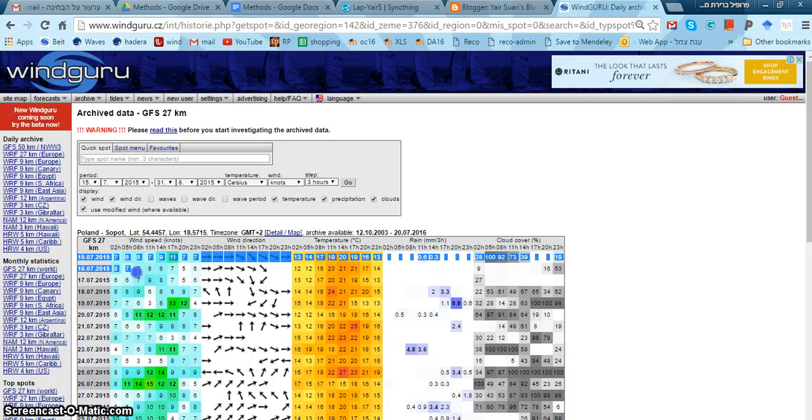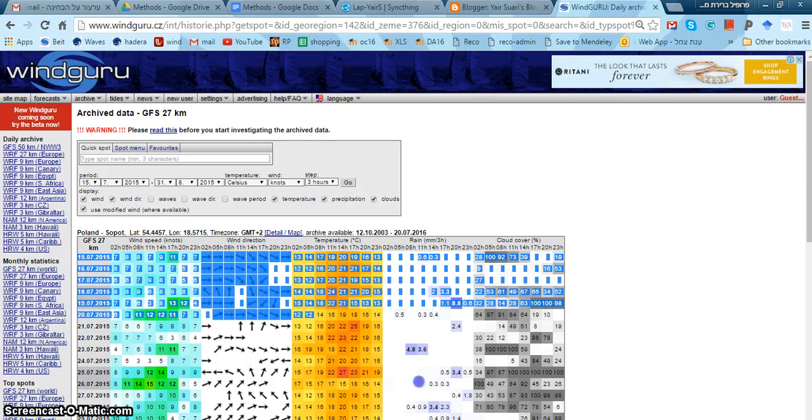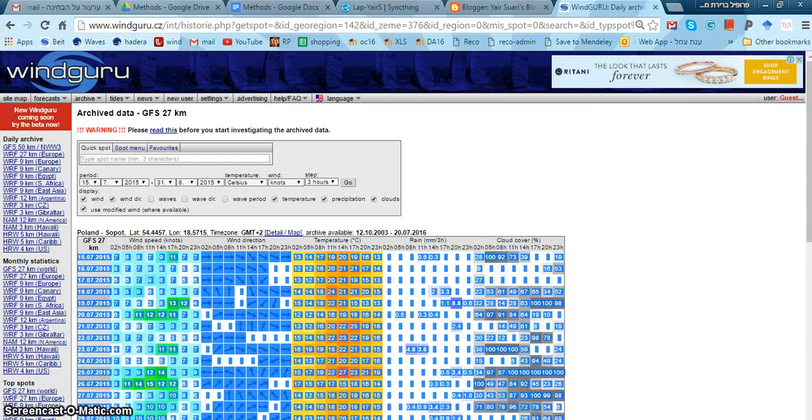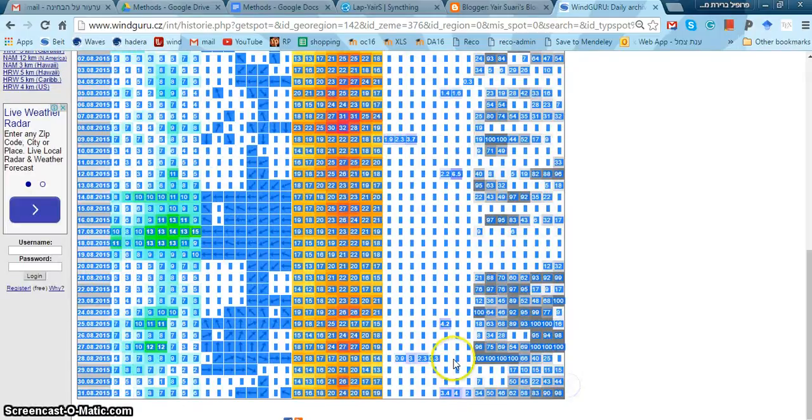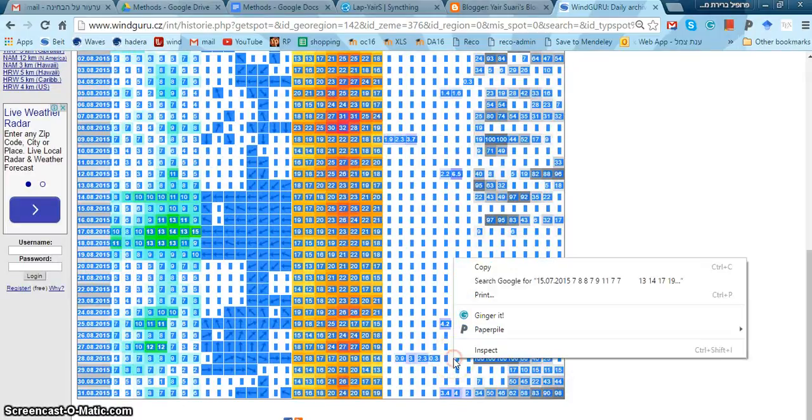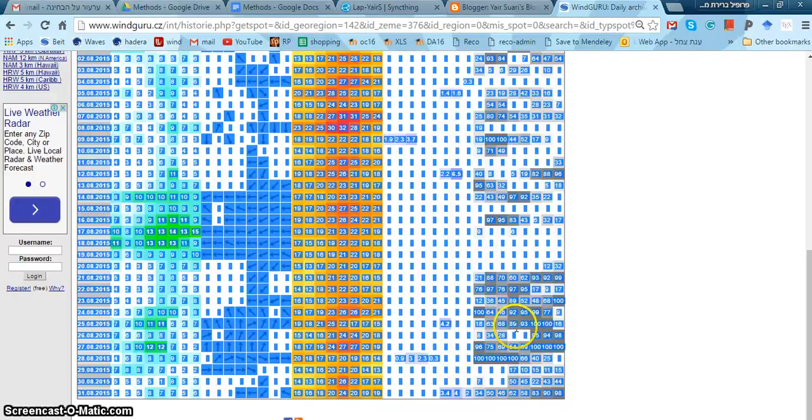So I copy it. I don't copy the first line, I copy all of it, copy, just like that.